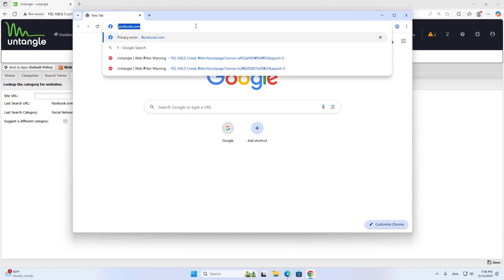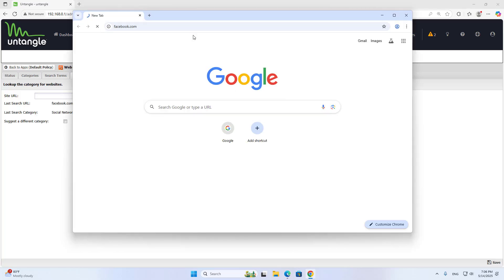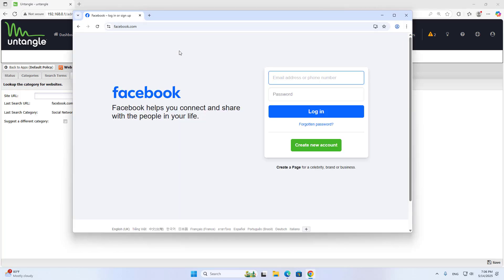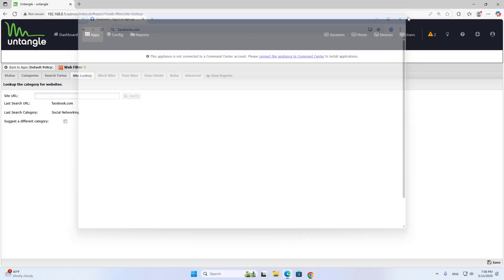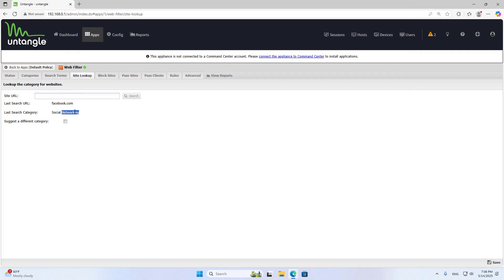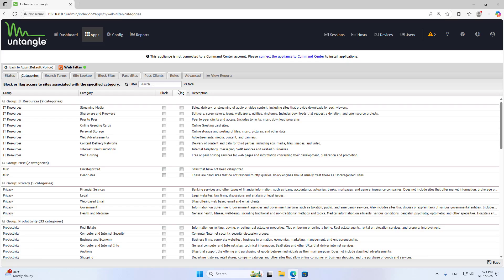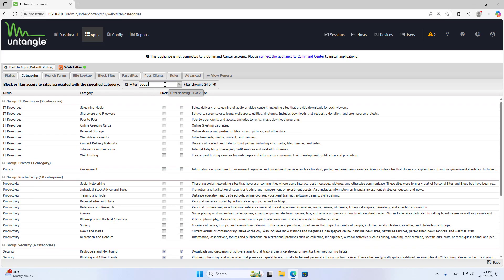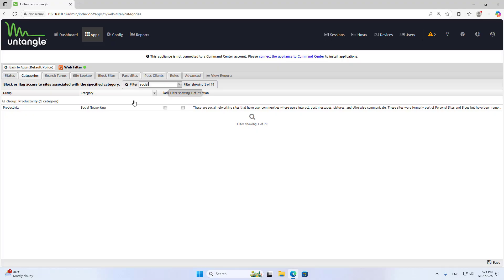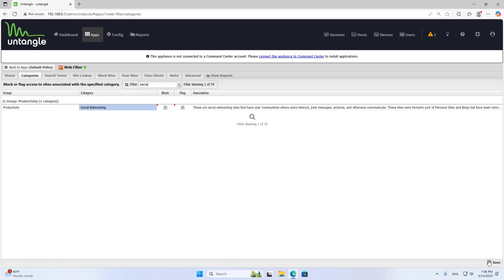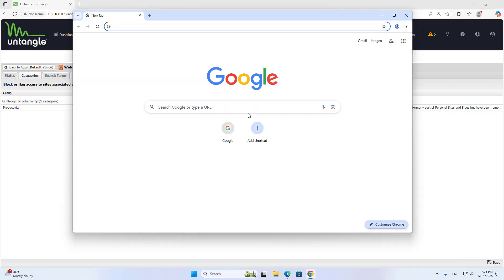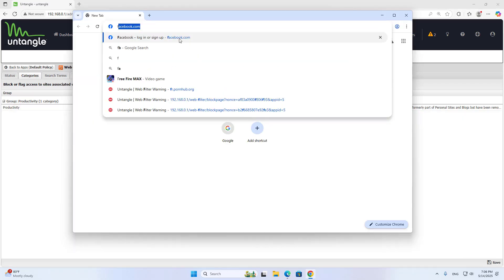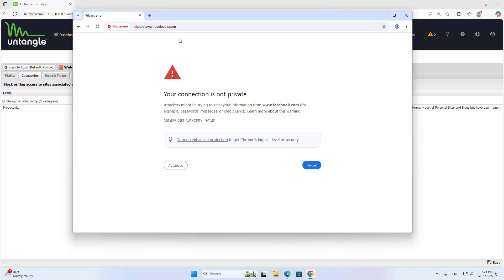I want to block Facebook, which is currently accessible on my computer. Websites are divided into different categories to help you quickly block multiple sites at once. For example, I block social networks including Facebook. That means in addition to Facebook, I block other social networks. Save the configuration. Facebook has been successfully blocked.